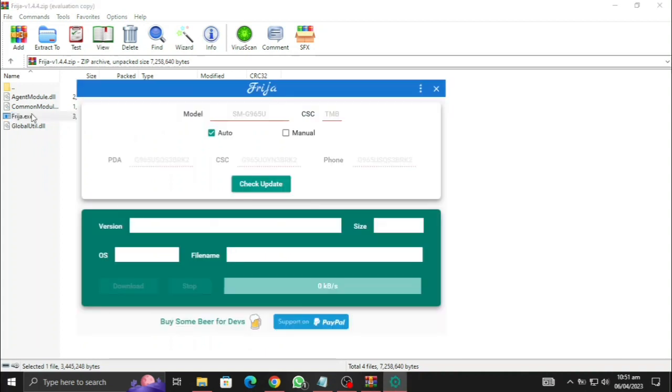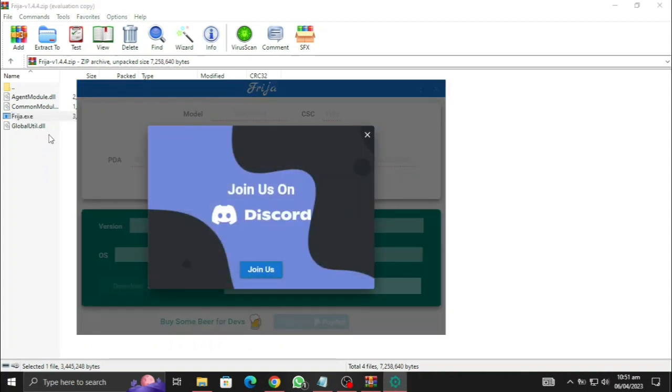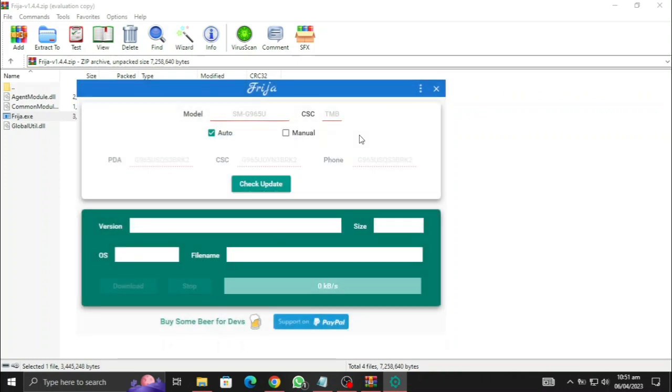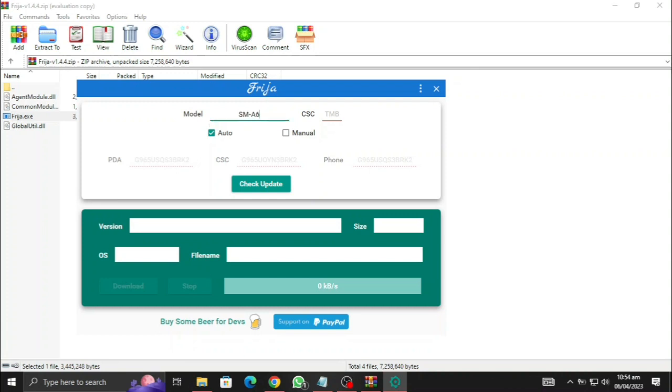Now here you will put your model number and the CSC code. You can find the Samsung model number on the back of your device or you can go into settings, about phone and then you can find the model number. The CSC will be dependent on your country. And now I am going to put the model number of my phone, which is Samsung A6 Plus, SM-A605F and the country code will be PAK because I am from Pakistan.